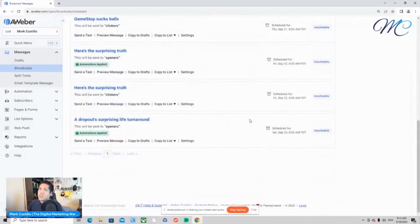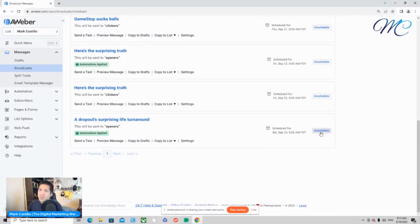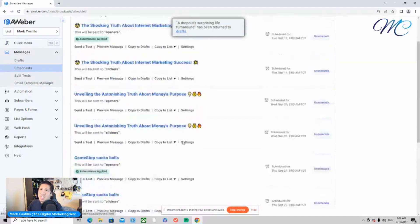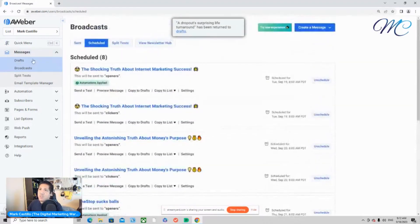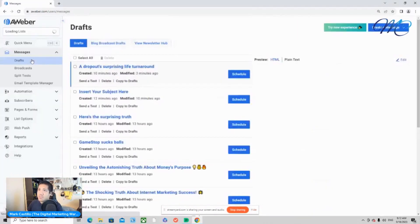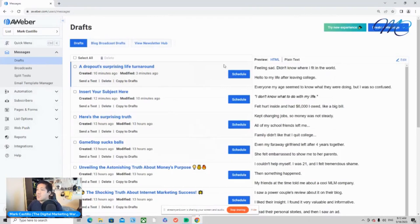And there you go. I have this message scheduled for Saturday, September 23rd. I'm going to go ahead and unschedule that because I already sent out that email, but that was for demonstration purposes. So let me go ahead and stop sharing my screen over here.